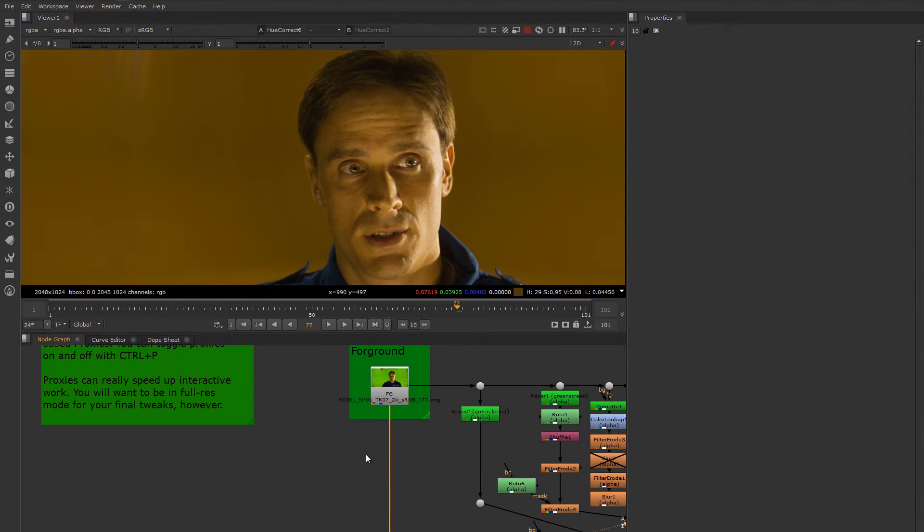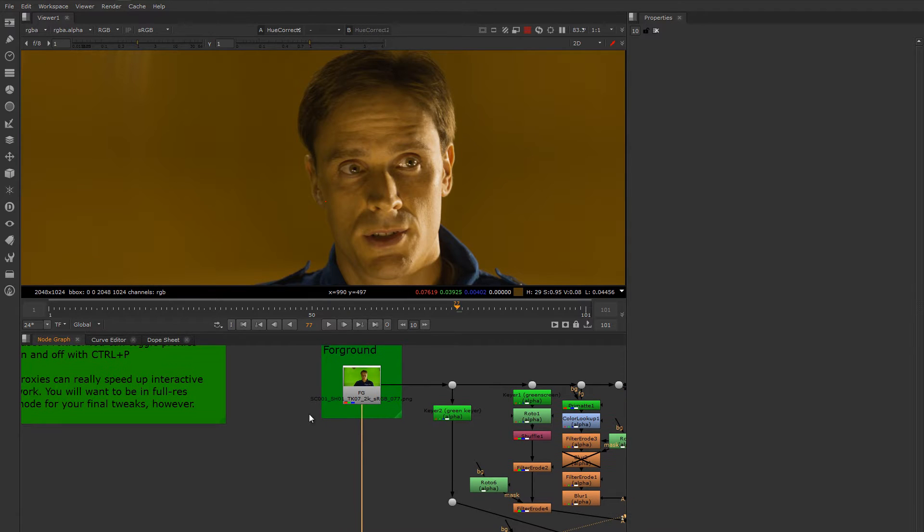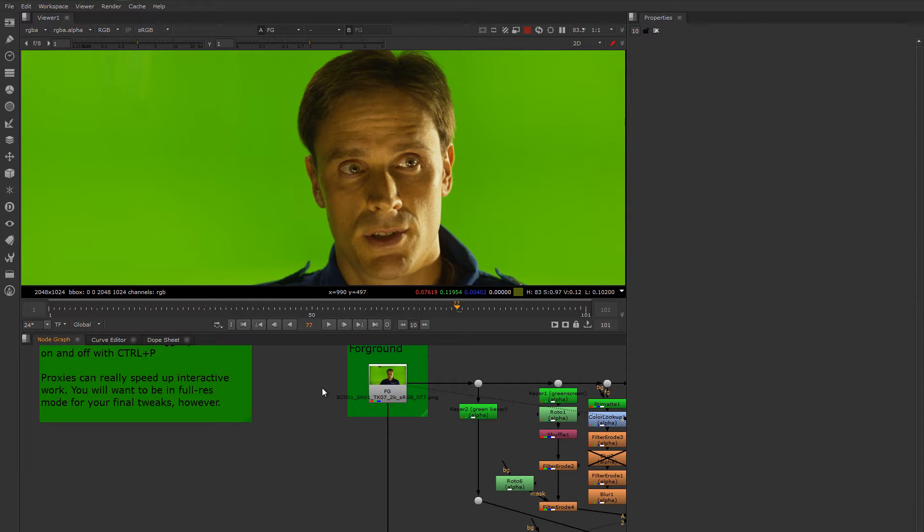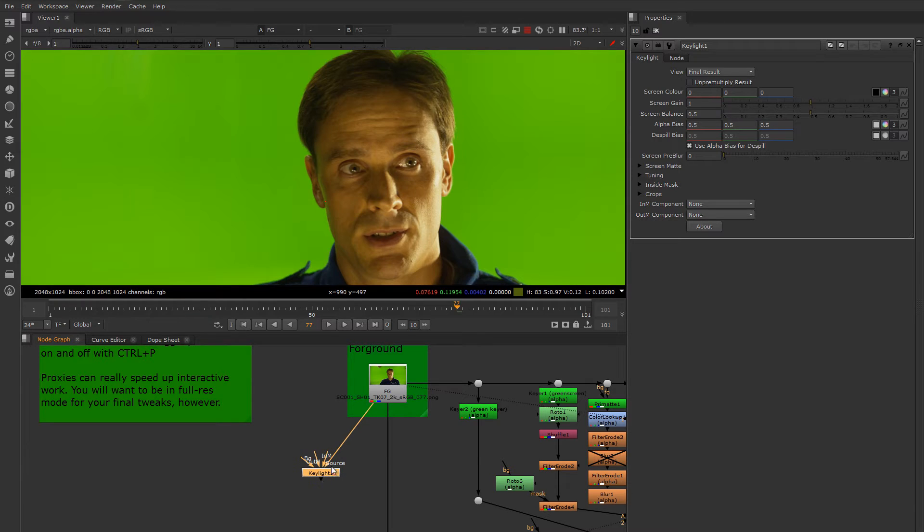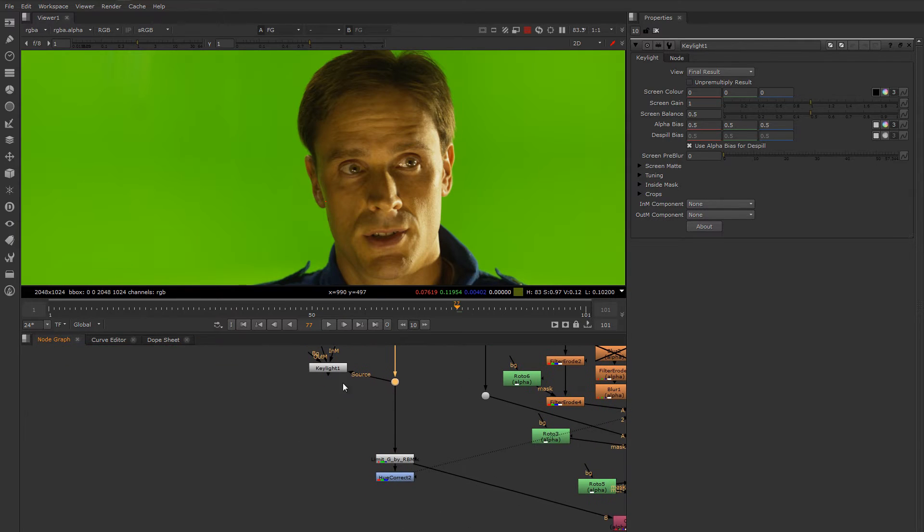Another thing we can do is use KeyLite just for its spill suppression, and KeyLite has, it's actually one of its stronger features, pretty decent built-in screen suppression. So I'm going to drop down a KeyLite node, connect it to the source here, and let's just move this whole thing down to the rest of our setup here so it's closer.